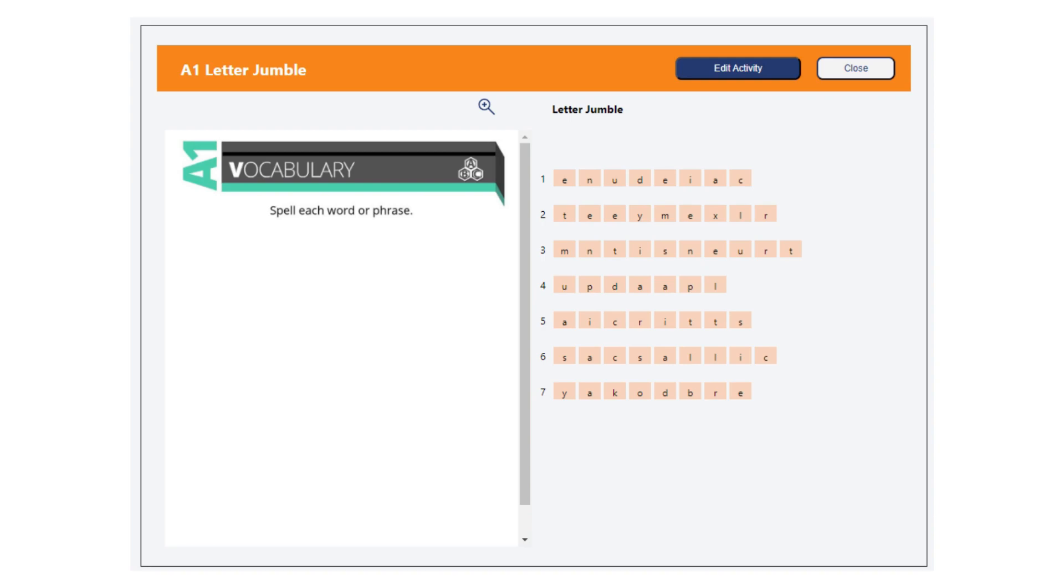It is important to double check this activity, as the jumbling activity is limited to how many letters you can use. Check that the words or phrases are not cut off for students.